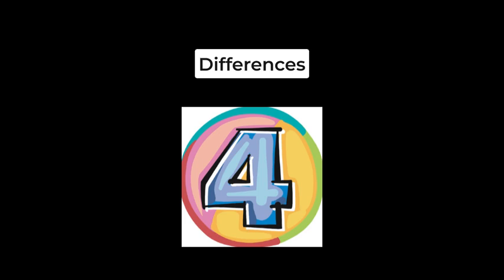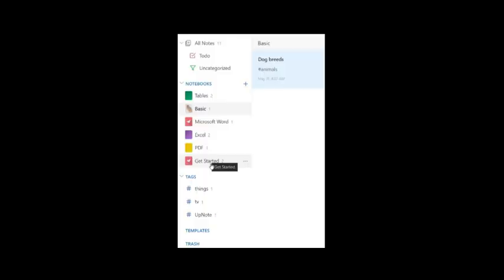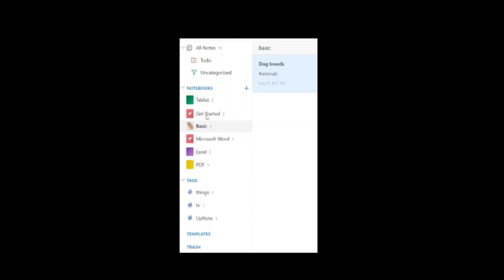Four key differences include number one with UpNote you can rearrange your notebook order.